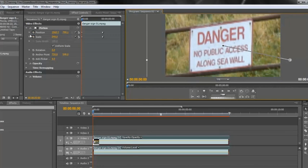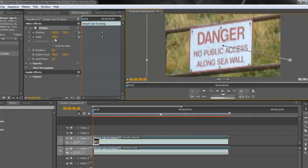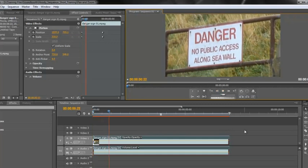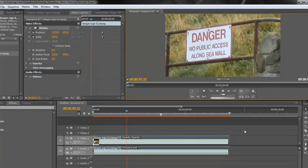And because the stopwatches were clicked, it has also created new keyframes that say to Premiere Pro at this point you must be at these position properties and you must be at this scale property. And then we have animation. If I click play, we have animation.